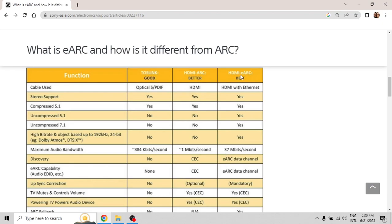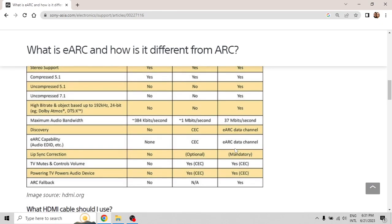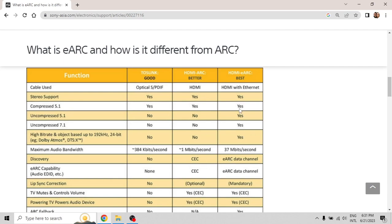On the other hand, if you have a soundbar that supports HDMI eARC, you can see here that the maximum bandwidth is 37 megabits per second. So here is a big difference: 1 megabit per second with HDMI ARC versus 37 megabits per second with eARC. With 37 megabits per second you can play anything — any kind of audio, any type: Dolby Atmos, DTS-X, uncompressed 7.1, uncompressed 5.1. That is the main difference.